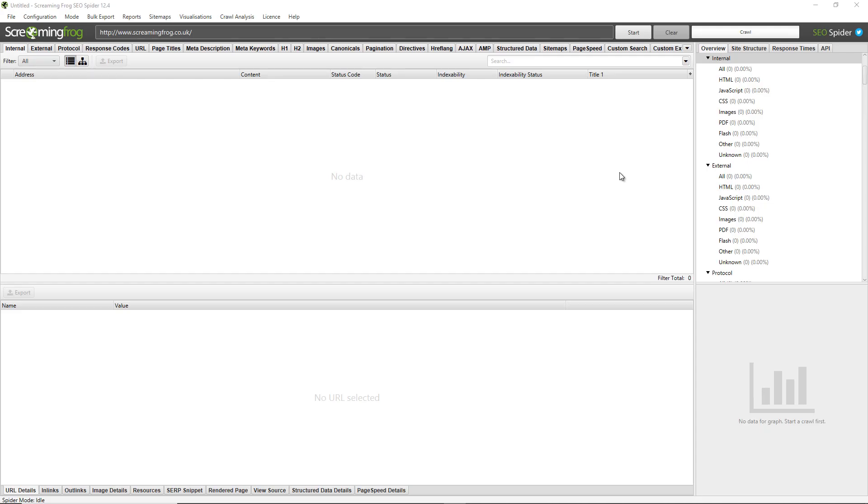Hello everyone and welcome to another Screaming Frog quickfire guide. This time on saving, opening, exporting and importing crawls.